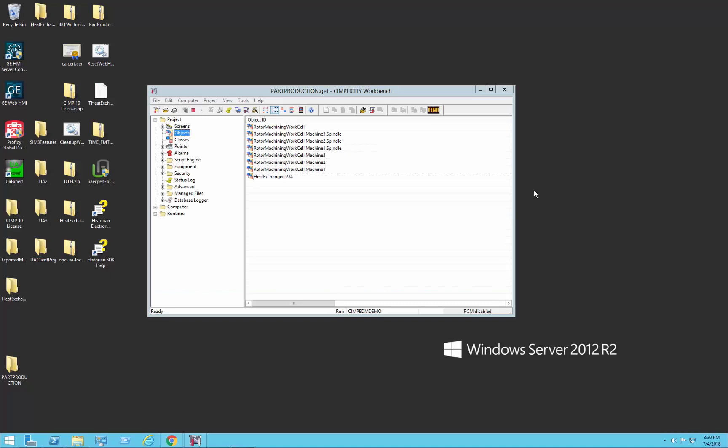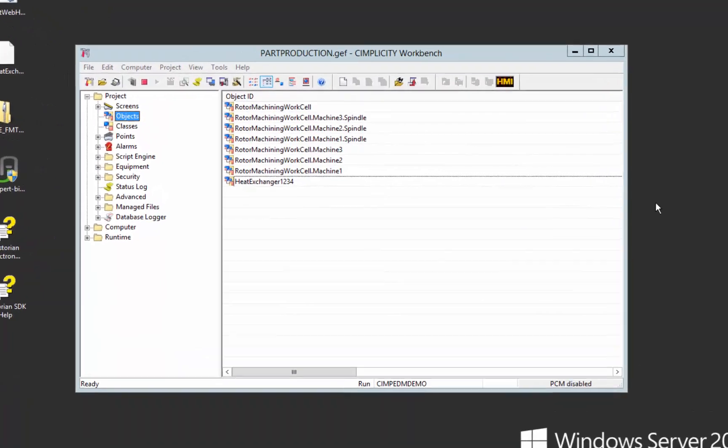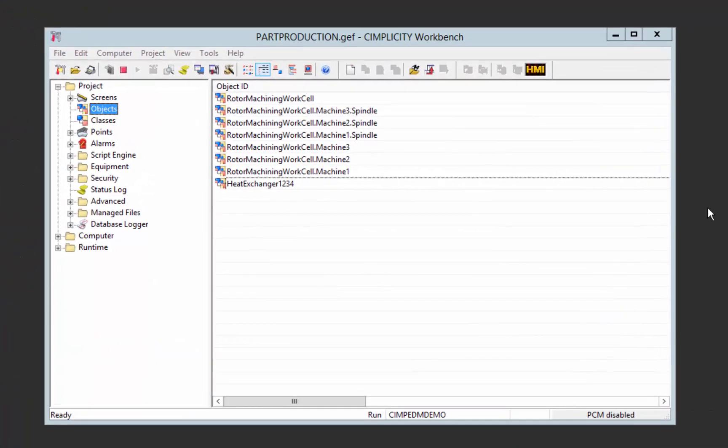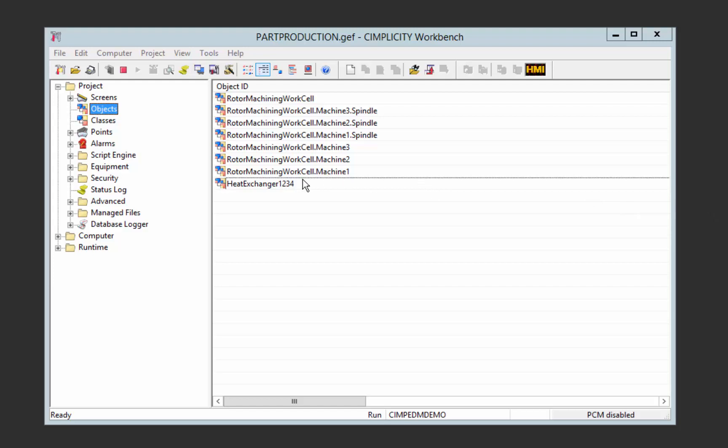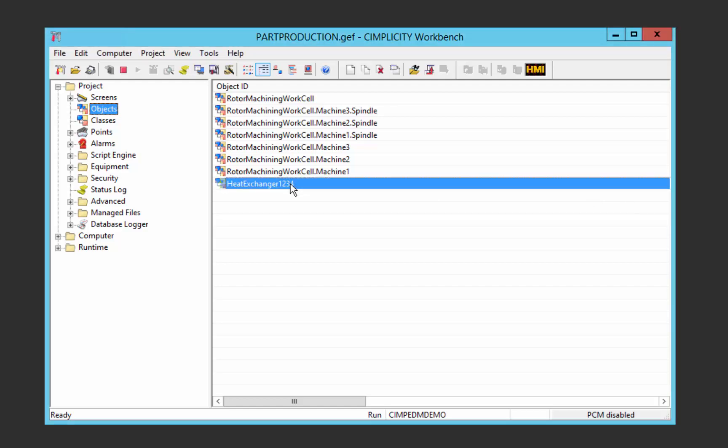To demonstrate this, I'm going to use a demo project that simulates a part production factory. In this project, we've created a Simplicity class called THeatExchanger.